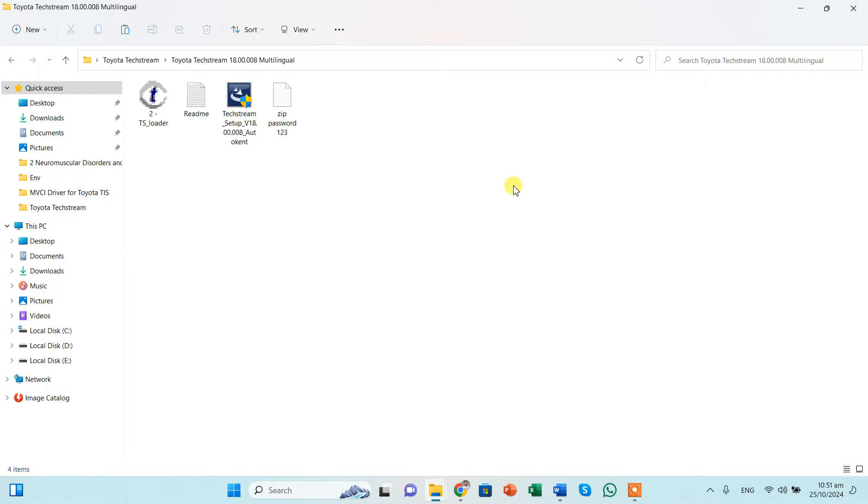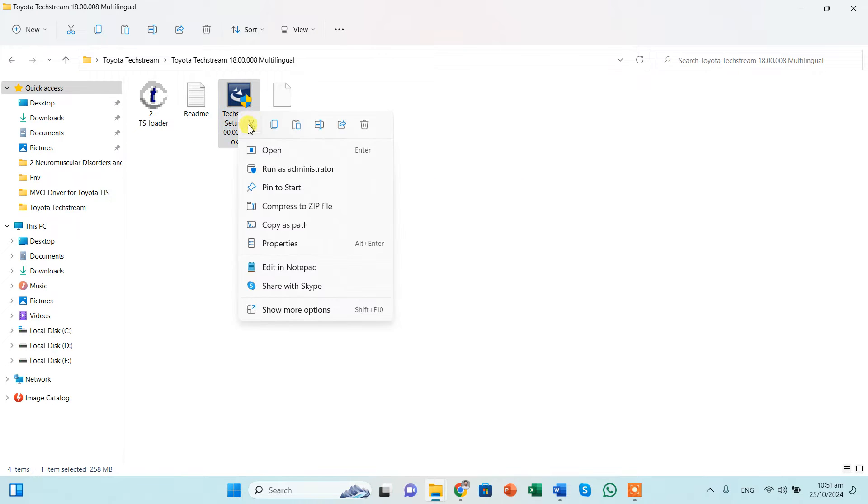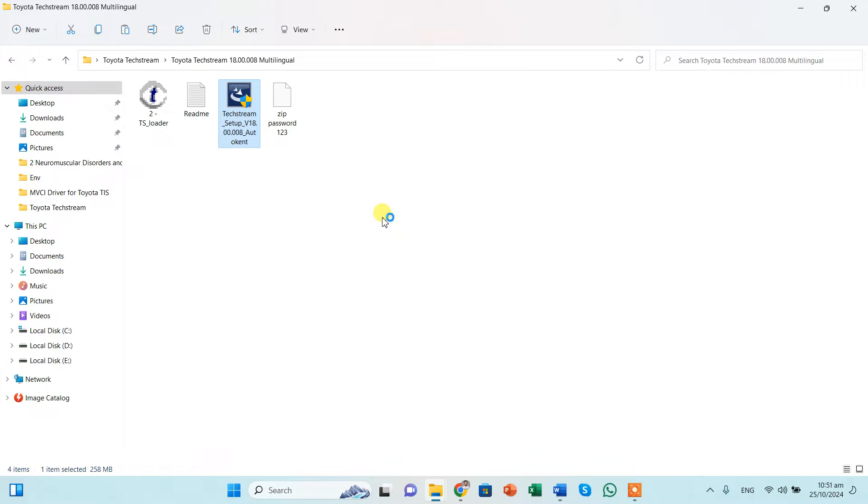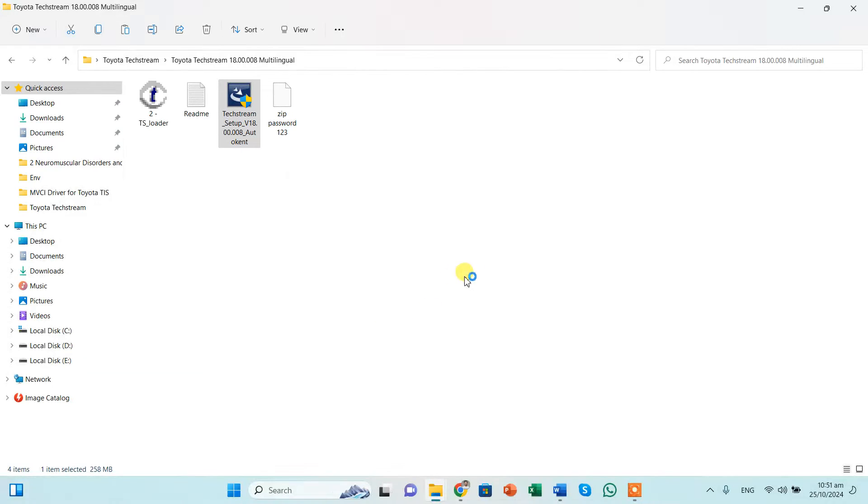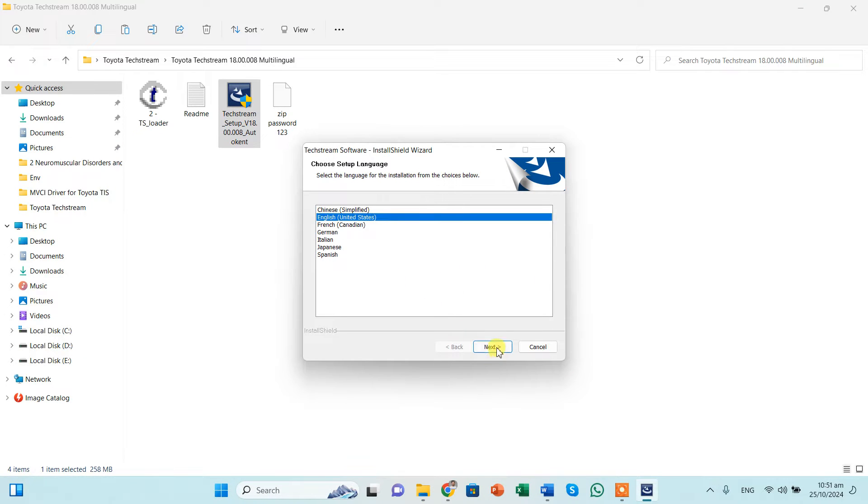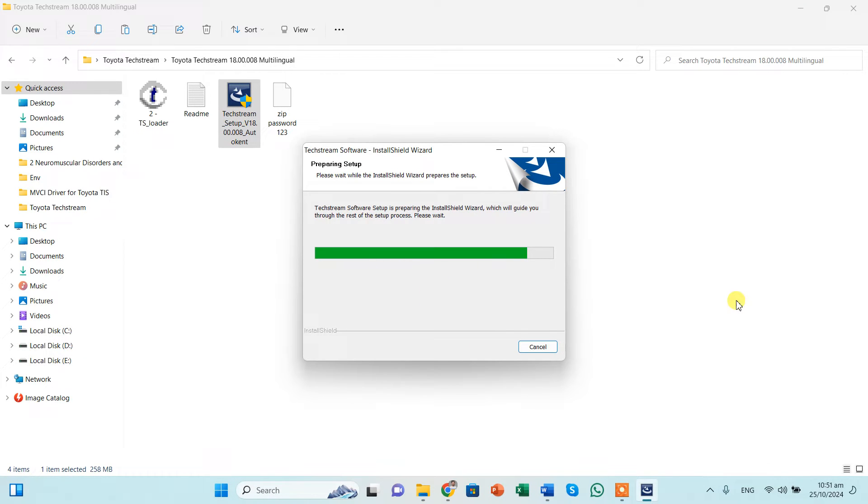So this is the extracted file. We need to click on the setup, run as administrator, and click yes. It will take about 3 to 4 minutes to install.